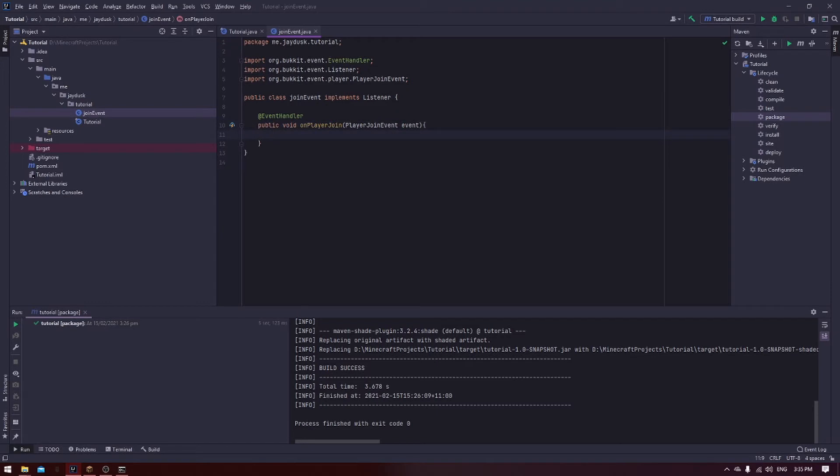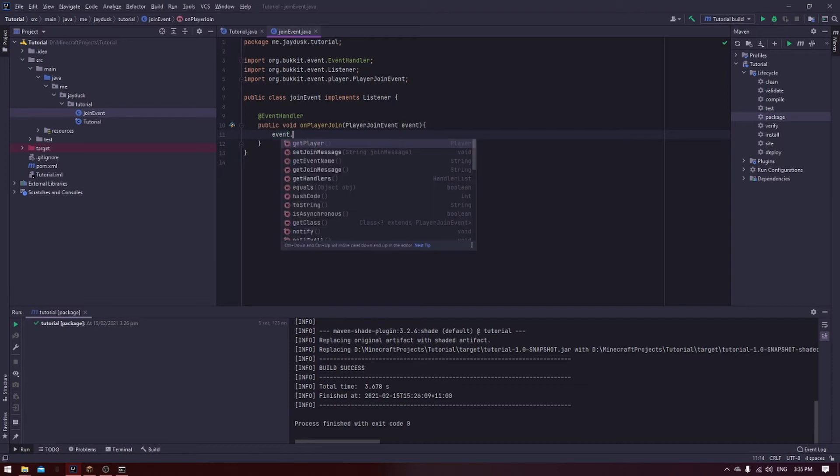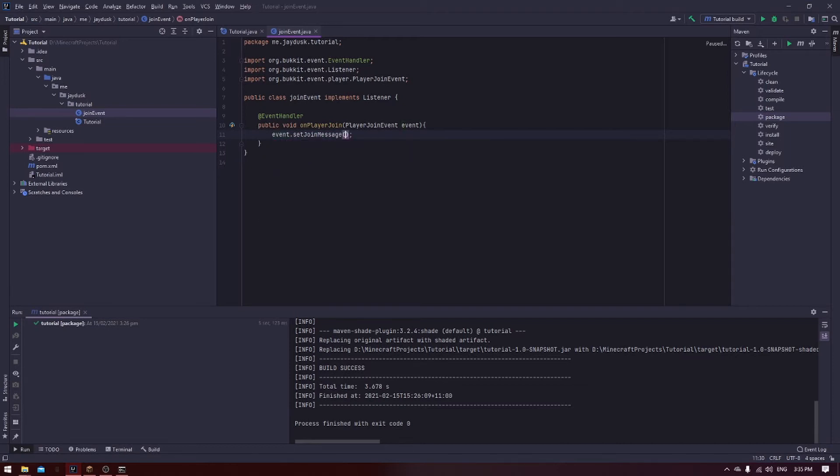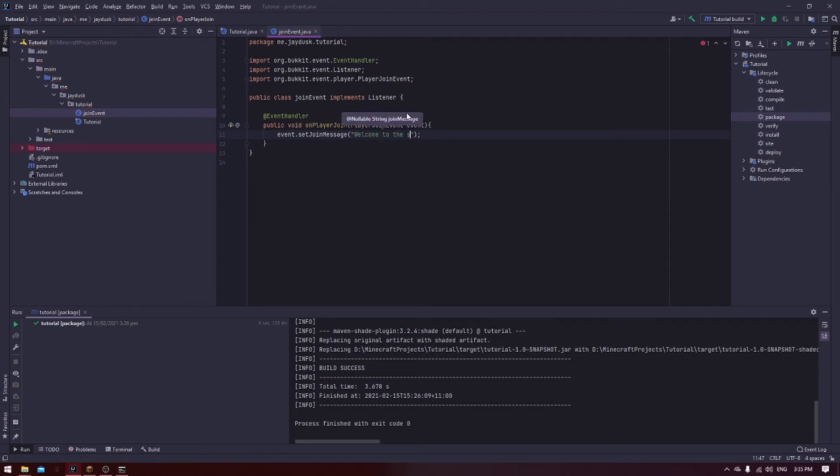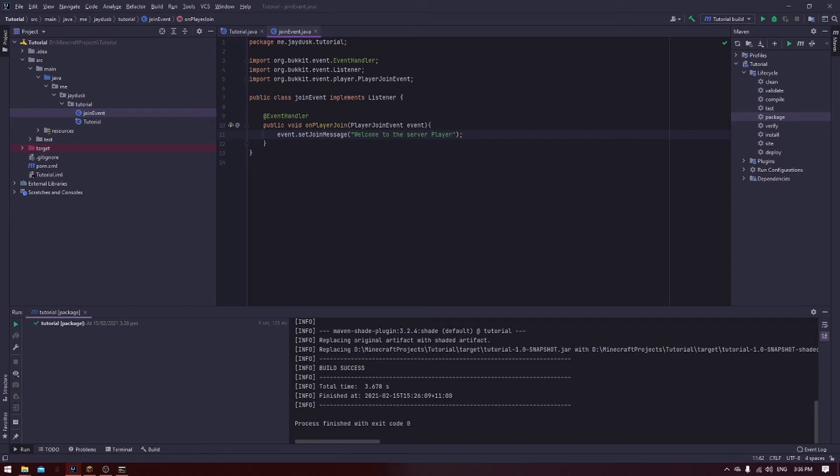Let's add some code to change the boring old yellow join message that you get when you join the server. To do this, it's pretty simple. Just type in event.setJoinMessage, and then welcome to the server player. That's literally how easy it is to change the join message. There's no need for complicated code. It is literally one line of code to change the join message once everything's set up.